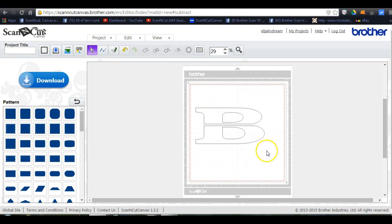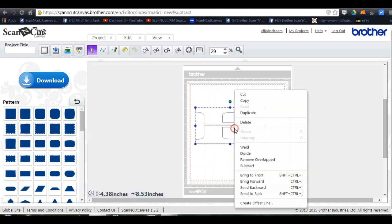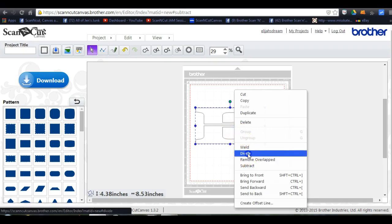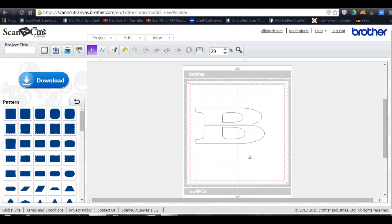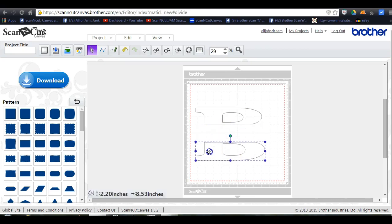Now highlight all of it again, right click, and hit divide. And there you go.